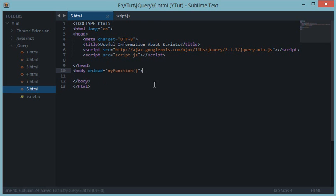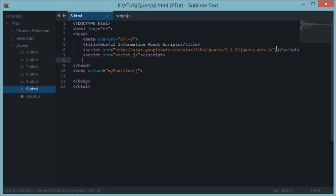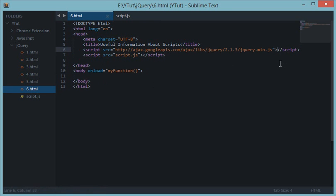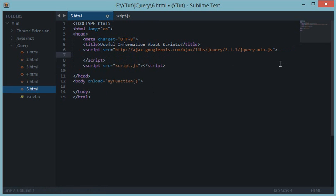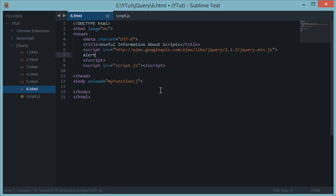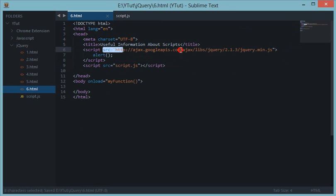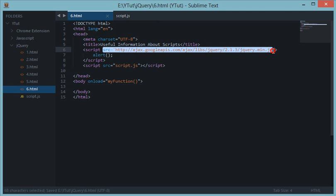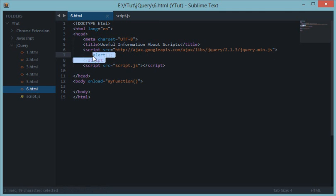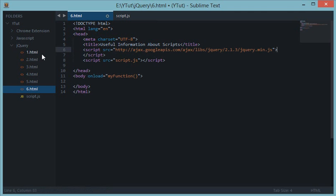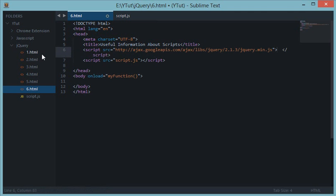And one thing to notice is that in this case down here, you cannot use the script tag as an internal script. So basically this won't work once you have given SRC to a script tag. Then you have to use another script tag to write your JavaScript code.